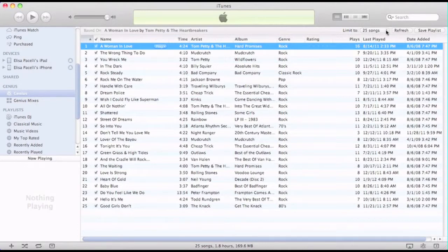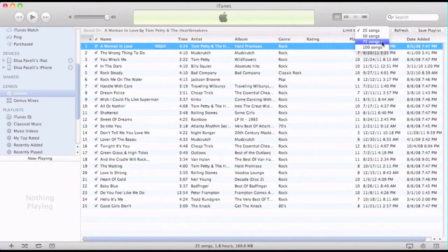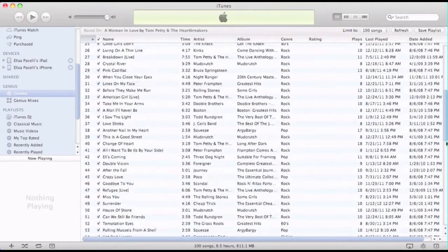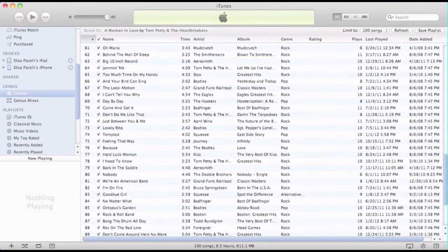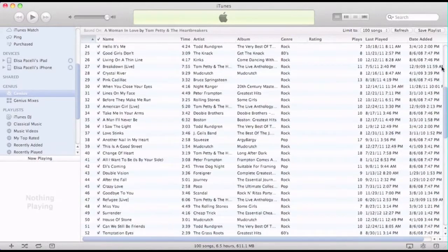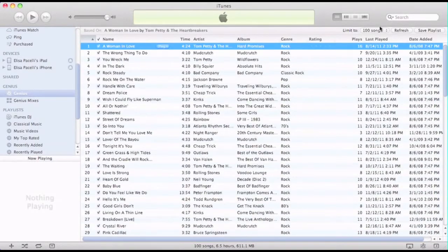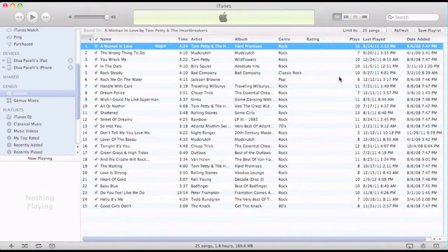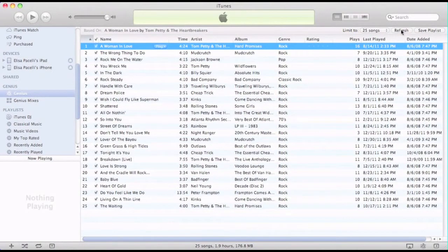I can choose to change it to 50, 75, or 100 songs if 25 I feel is not enough. So as you can see it added all these songs but I'm going to go back to 25. I can refresh the list so some of the songs will stay the same and some will change.